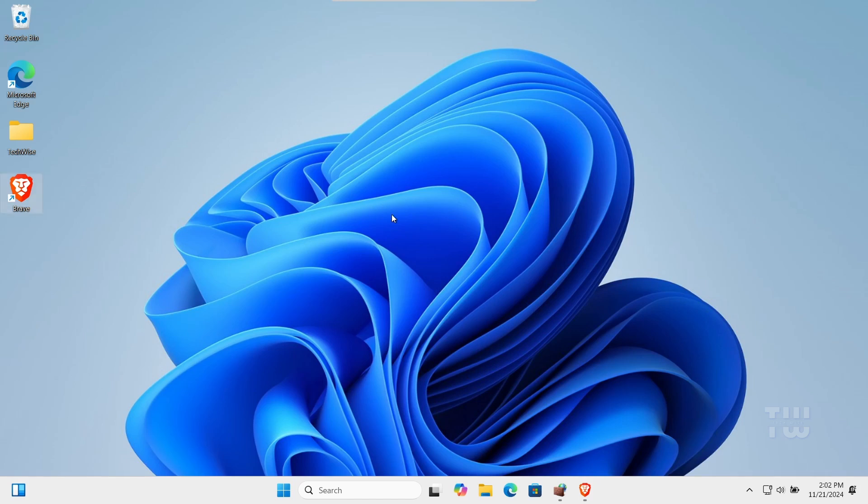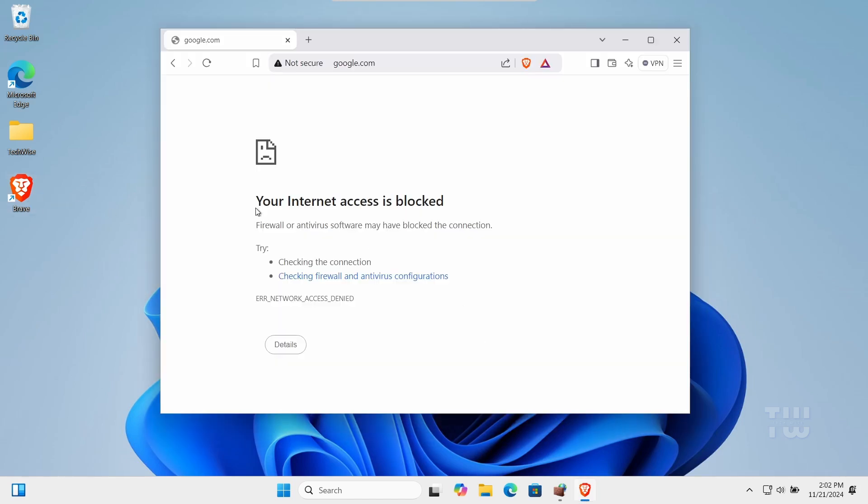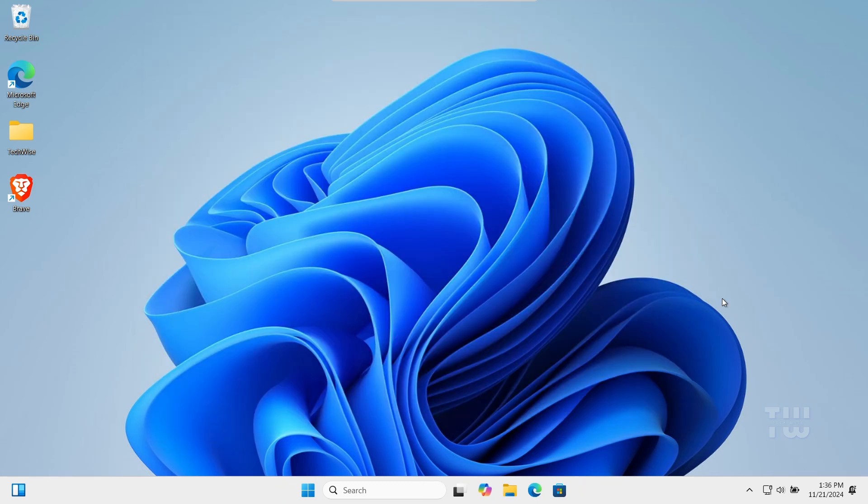In this video, I'll show you how to block any program from accessing the internet on your Windows 10 or 11. If you want to prevent any application from using the internet, you can easily do so using the Windows Defender Firewall.